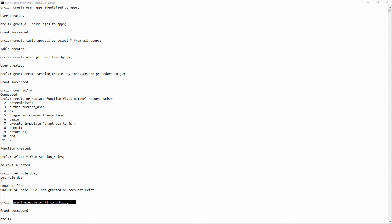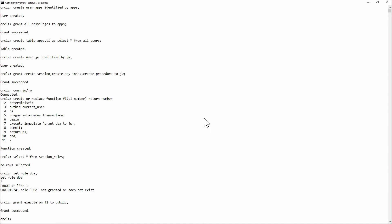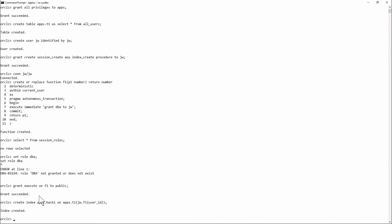Use my function in a function-based index. Create index apps.hacki on apps.t1 and invoke my function within that. And what's happened now?